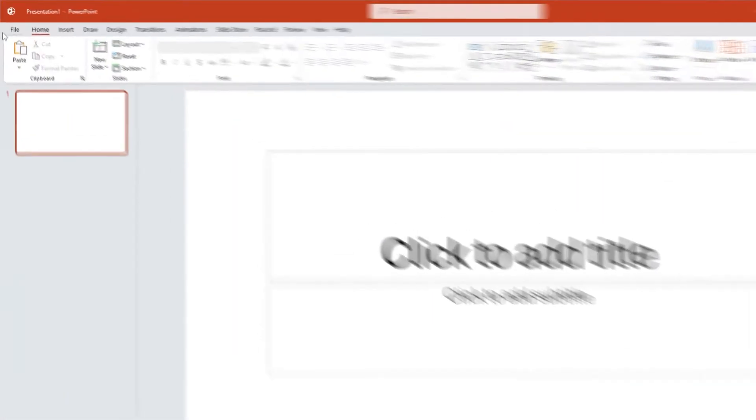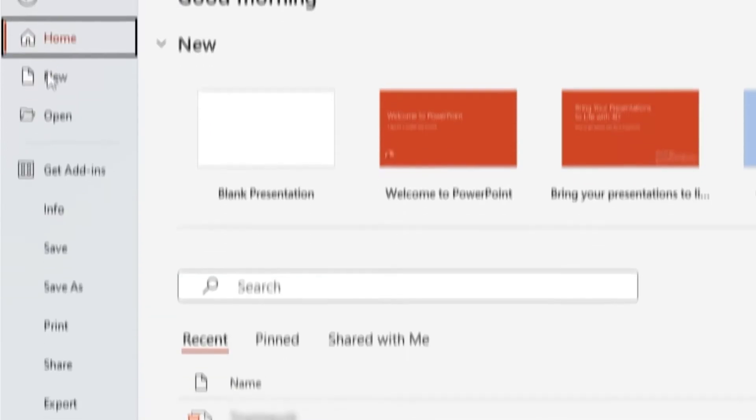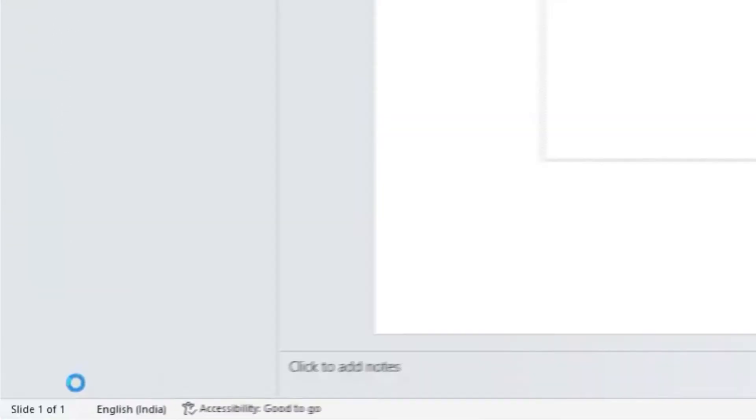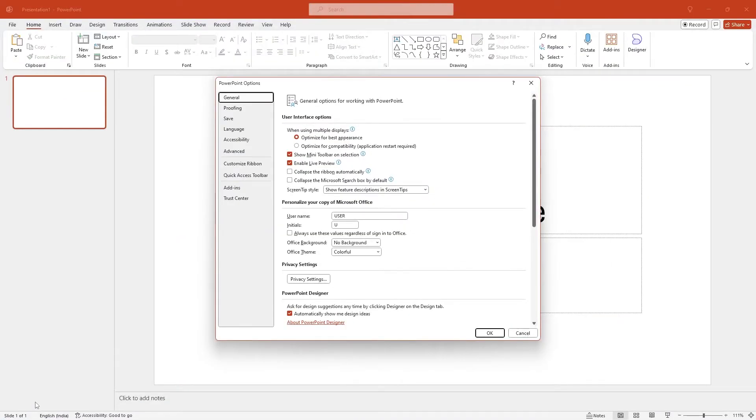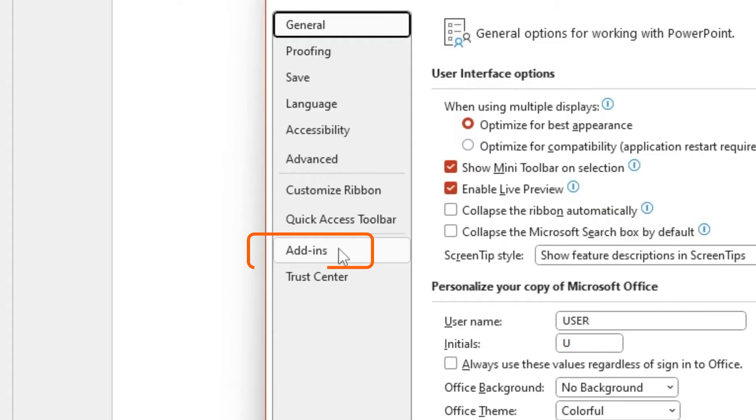Launch PowerPoint and click on File in the ribbon menu. On the left side, click on Options. This opens a dialog box called PowerPoint Options. On the left side, click on Add-ins.